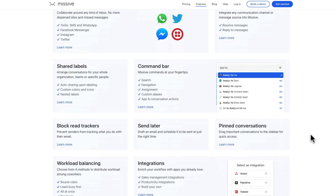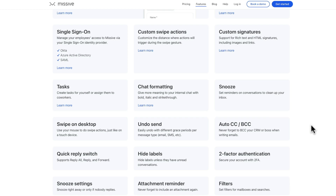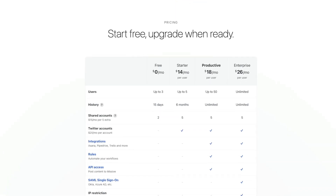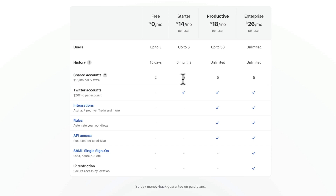There's a bunch of features in here — you can scroll through the feature page on their website to get a full understanding of how much is in here. In regards to pricing, you've got a few different options. There is a free plan at $0 per month, which lets you create up to two shared accounts and have 15-day search history. Up from that is the starter plan for $14 per month per user, up to five users, giving you a search history of six months and five shared accounts. To unlock most of the features like the integrations, the rules, and the power stuff, you want to be on the productive plan for $18 per month per user — and that unlocks unlimited search history too.